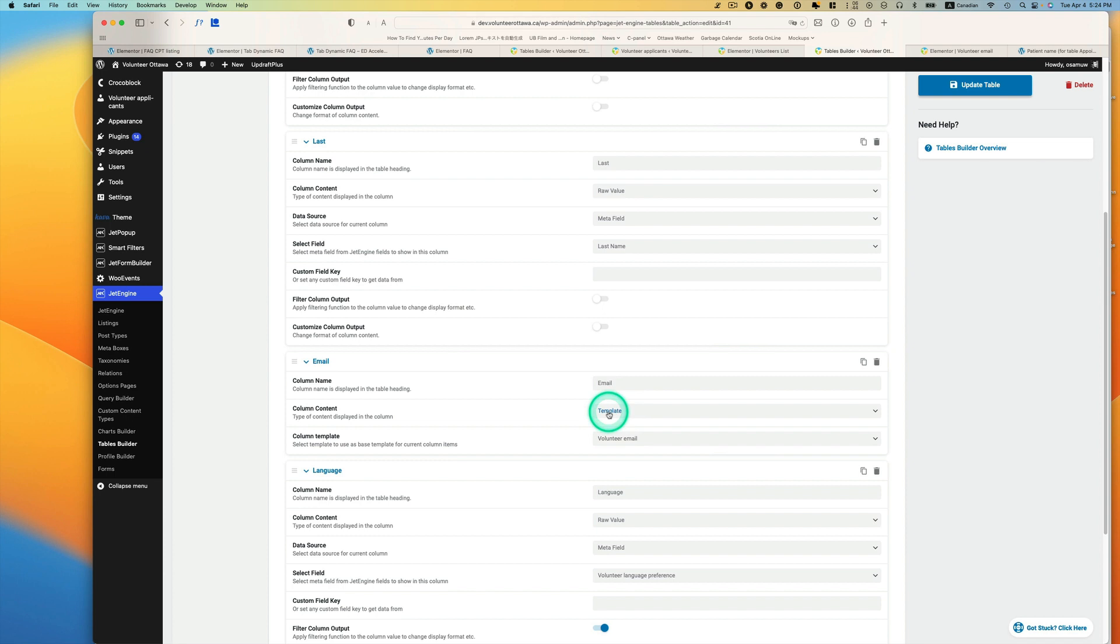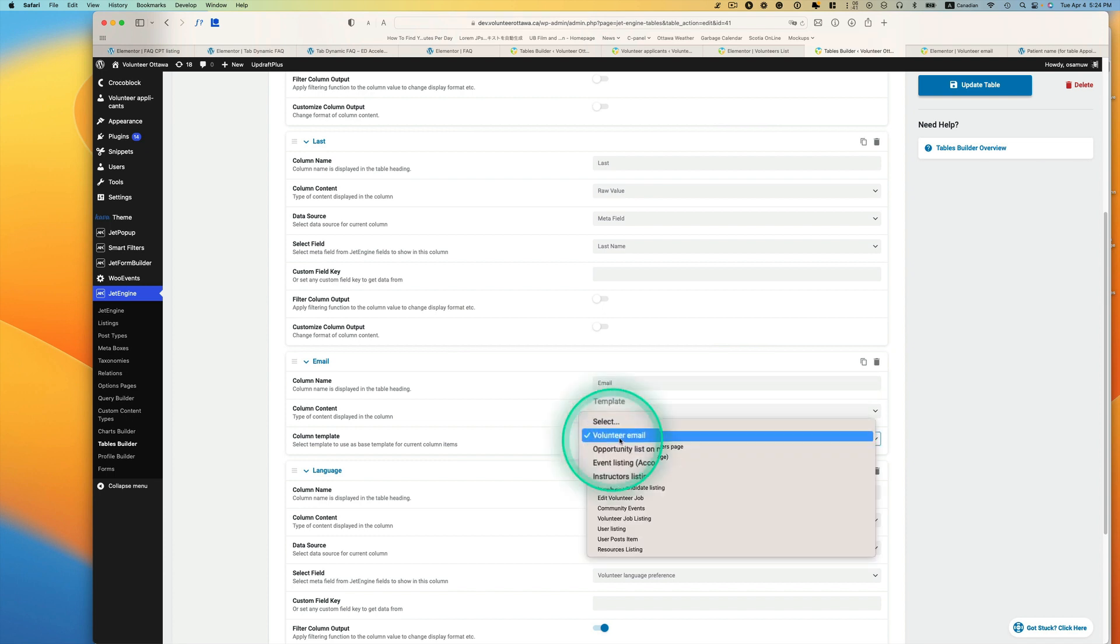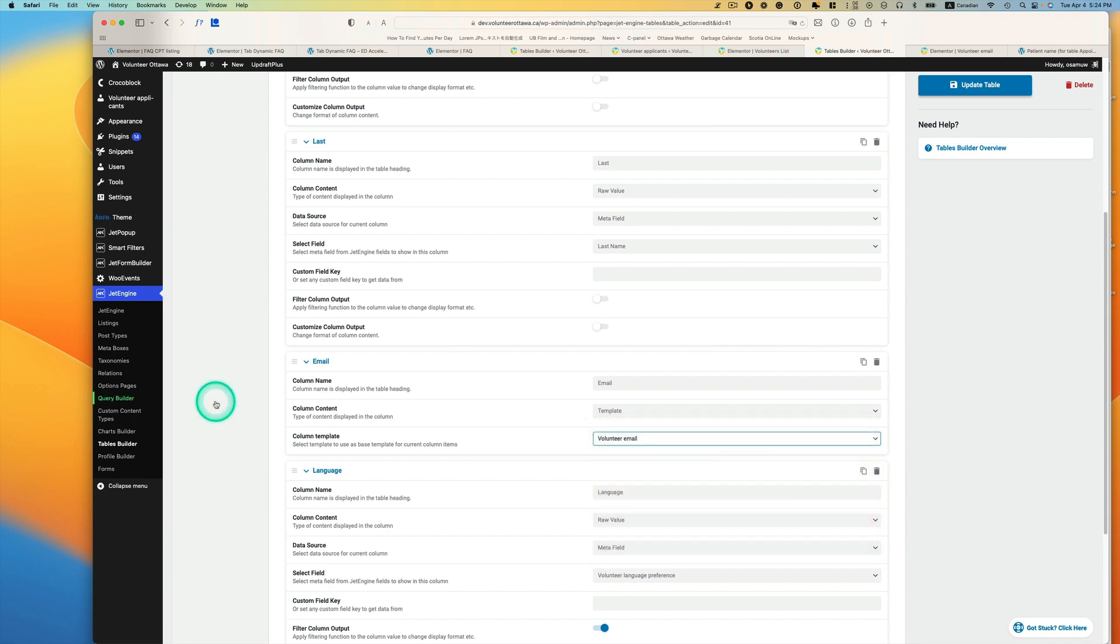Now this template is actually a listing template, so go to listing. I have volunteer email.